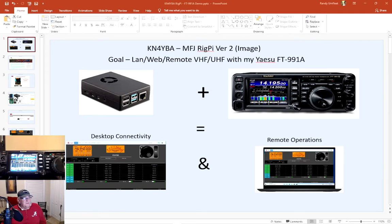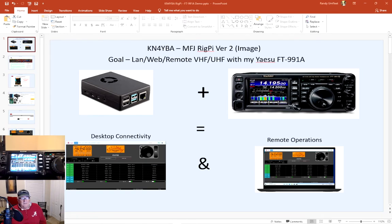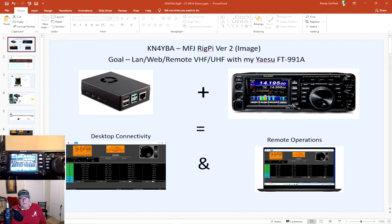My whole goal of this was to be able to remotely operate my FT991A. I only use the 991A on VHF, UHF, or local repeaters. As many of you know, I love the Flex radio. I use a Flex for HF.